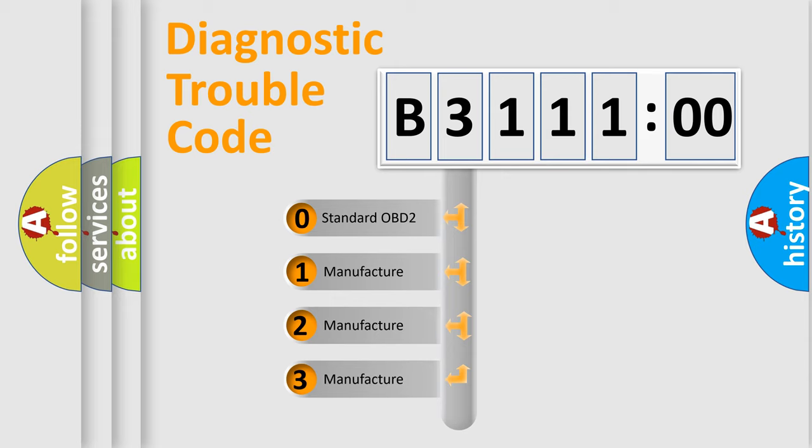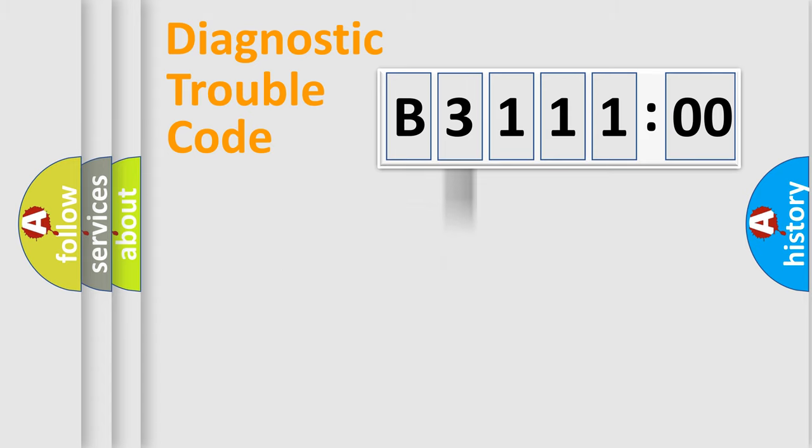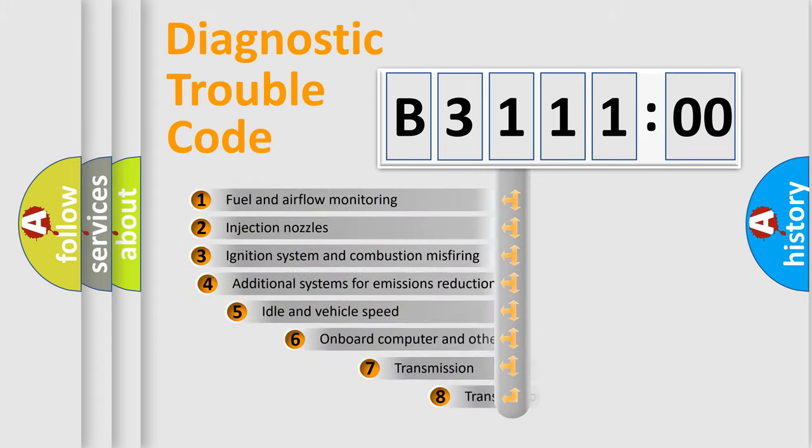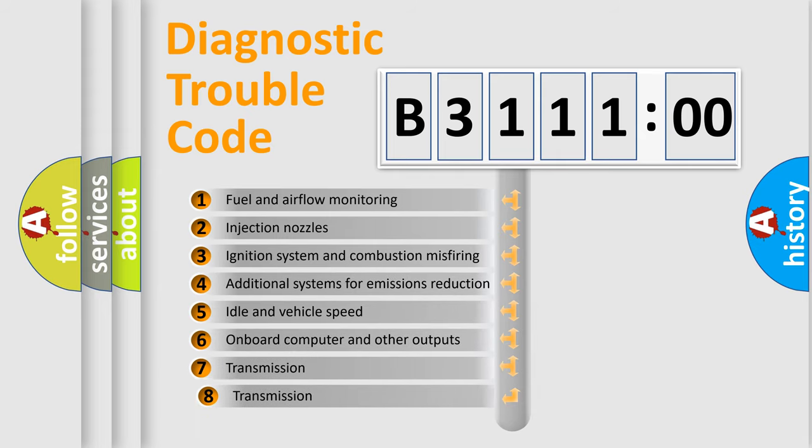If the second character is expressed as zero, it is a standardized error. In the case of numbers 1, 2, or 3, it is a more prestigious expression of the car-specific error.